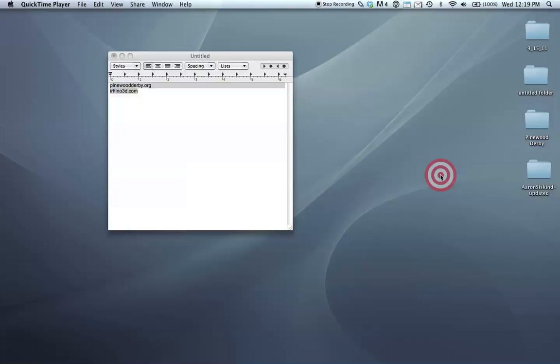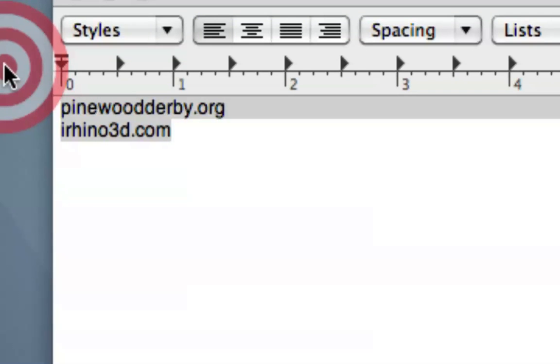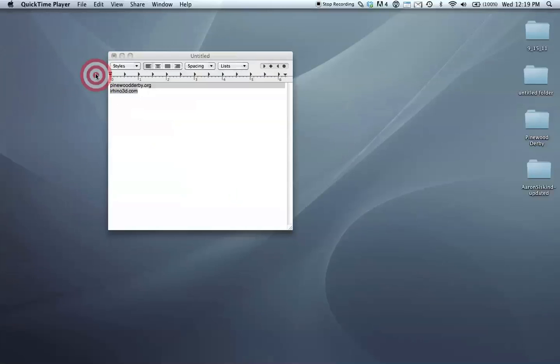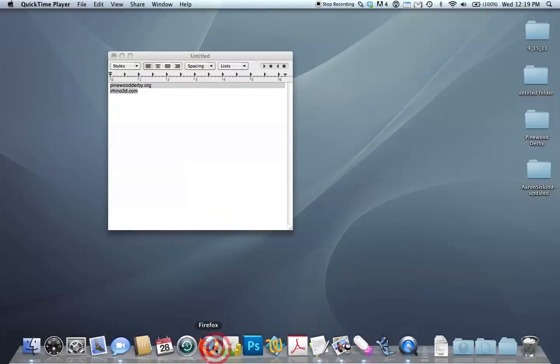We're trying to show people all the different things they can do with CNC, and in particular, our kit, LittleCNC. So two URLs that are important to this tutorial: pinewoodderby.org and rhino3d.com. You can really use any 3D modeler for this process. I prefer Rhino because it is both professional grade and also relatively inexpensive.